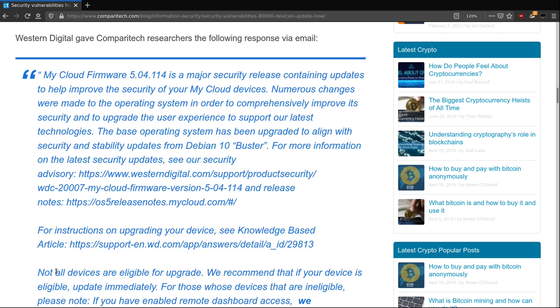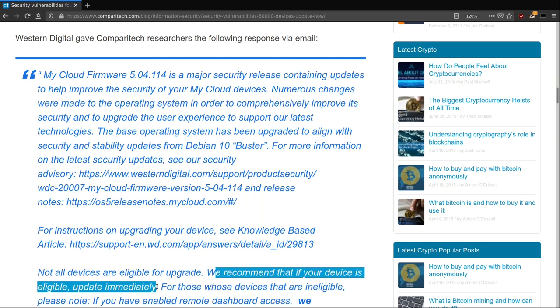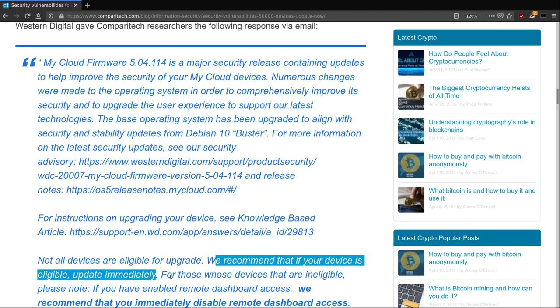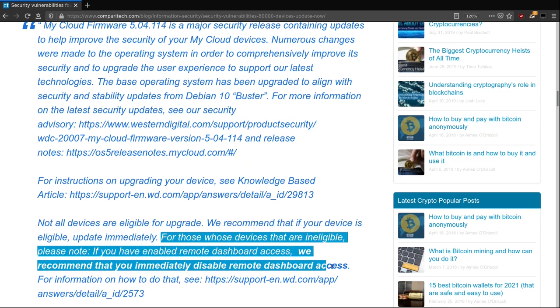Western Digital's official response was, if you have a supported model, upgrade to OS5. Otherwise, disable remote access. That's it. They basically don't care about OS3 anymore. Having said that, they just released a new OS3 version in December 2020.